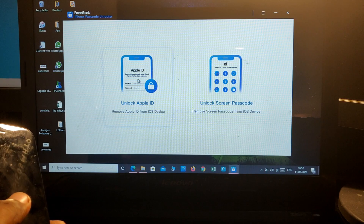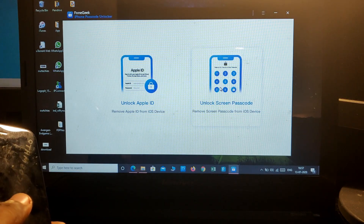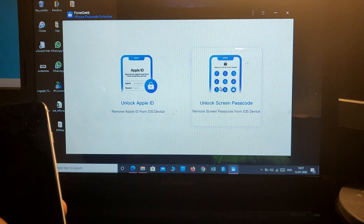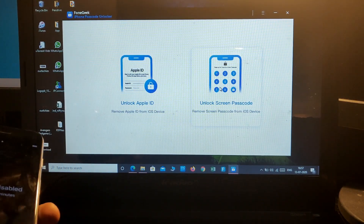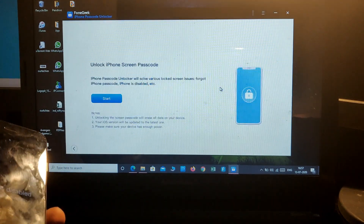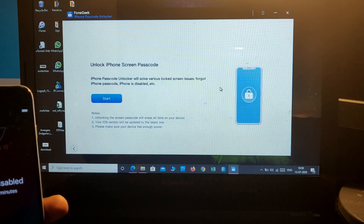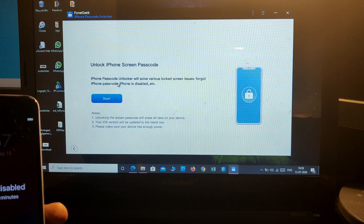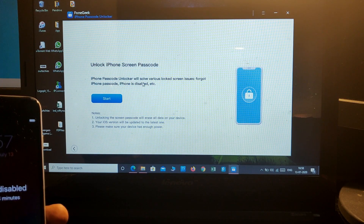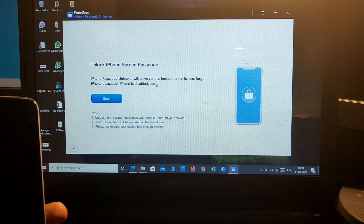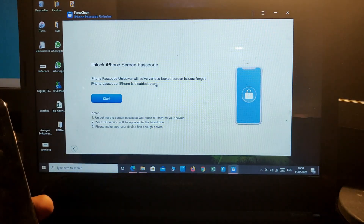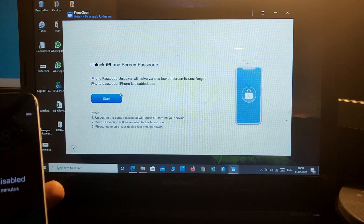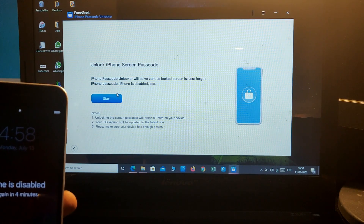You'll see options: Unlock Apple ID and Unlock Screen Passcode. Since this is a screen passcode issue, just click on Screen Passcode. The iPhone Passcode Unlocker can solve various issues including forgot iPhone passcode and iPhone is disabled.